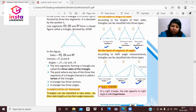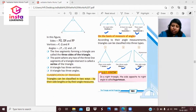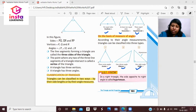If we classify triangles on the basis of their angles: when there are three acute angles, they are called an acute triangle. If there is an obtuse angle, we call it an obtuse triangle. If there is a right angle, it is called a right angle triangle, and the longest side is called the hypotenuse.